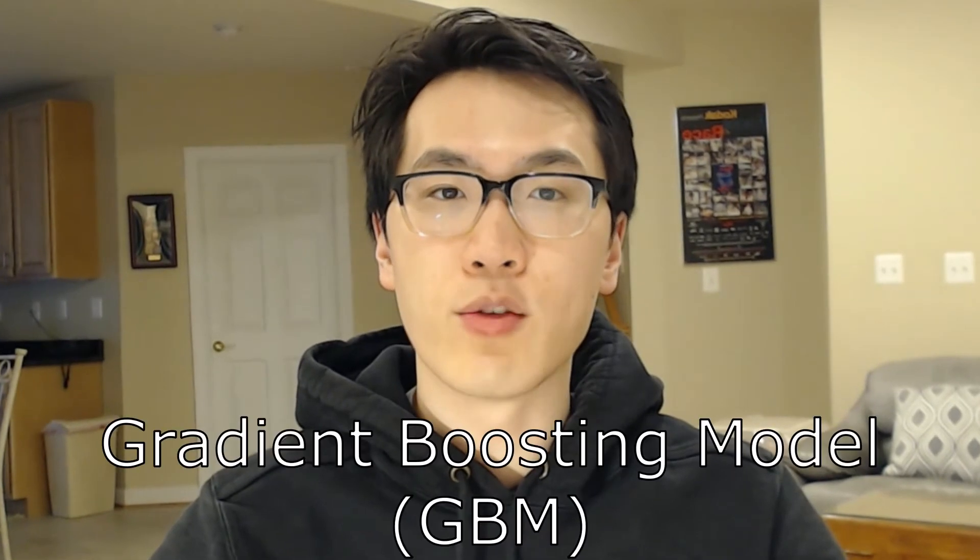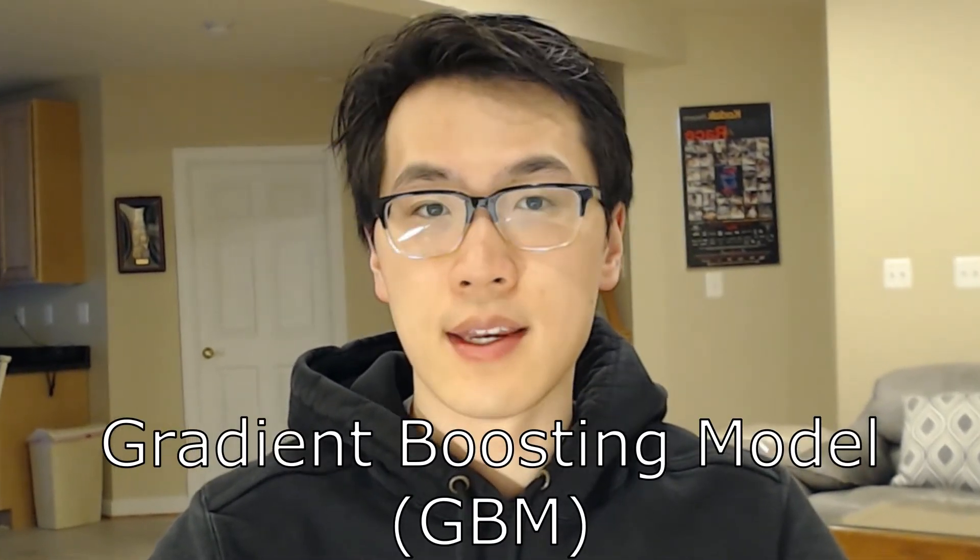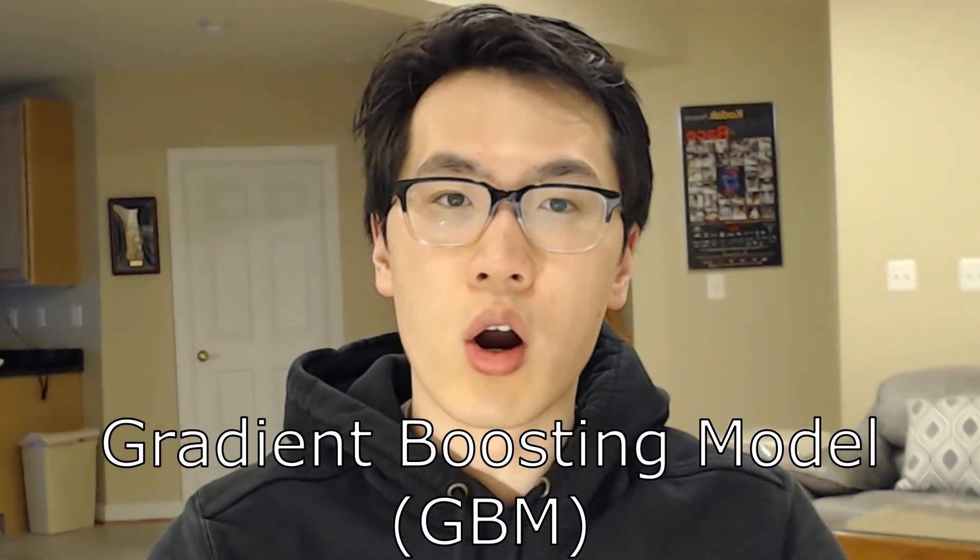Hey everyone, welcome back to my channel where I talk about all things tech and finance. In this video, I'm going to be going over the concept of boosting as well as applying a gradient boosting model technique with R.